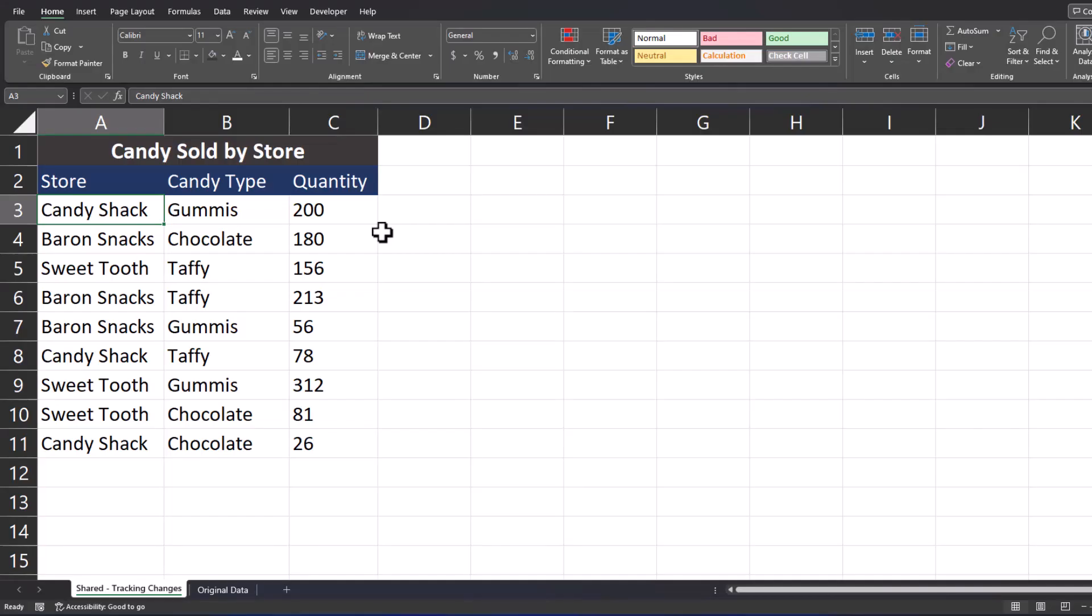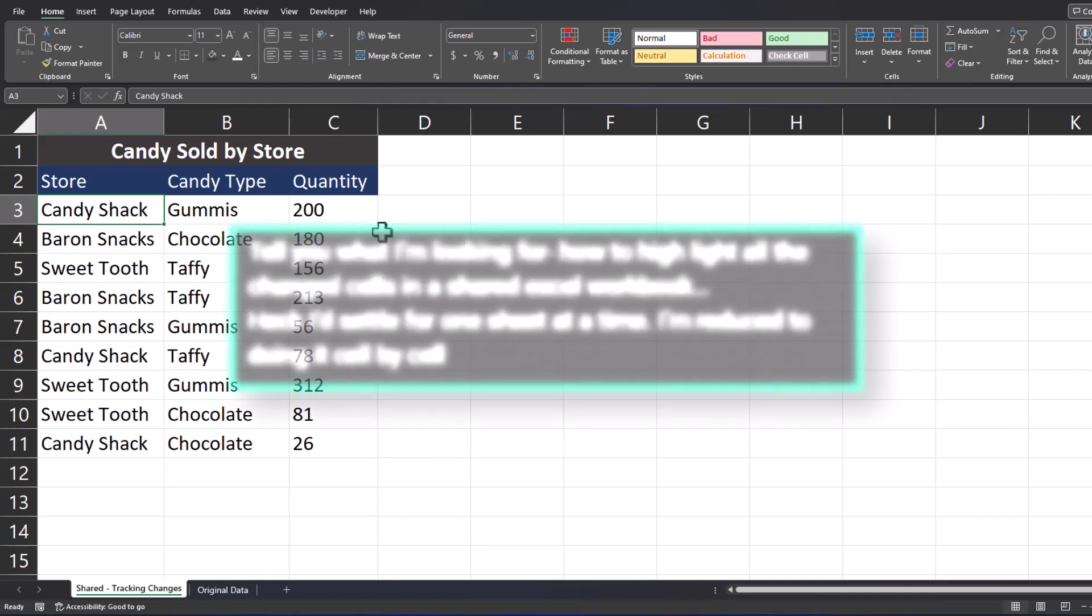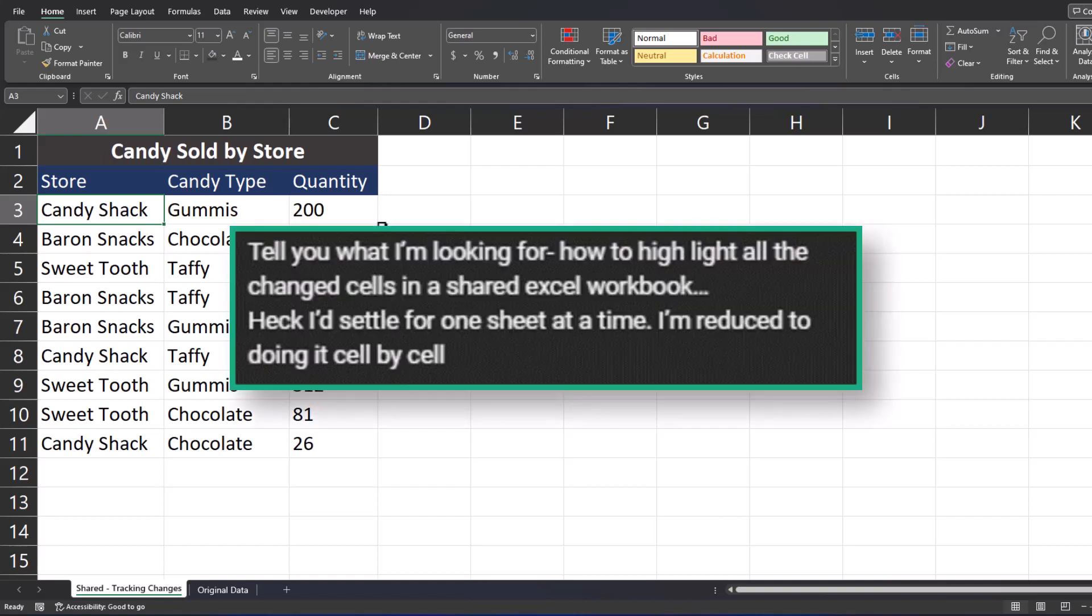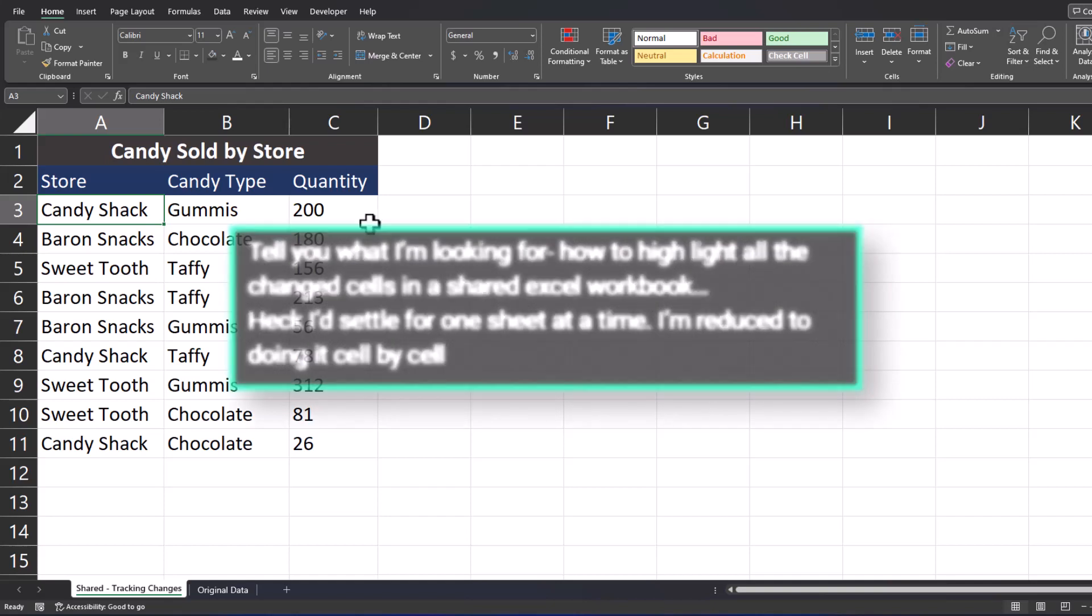Hello team and welcome to today's video where we're going to be taking a look at how to highlight and track changes made in Excel workbooks as requested from a comment.